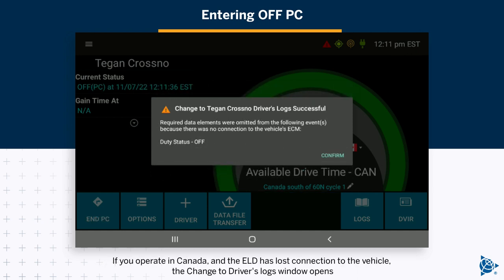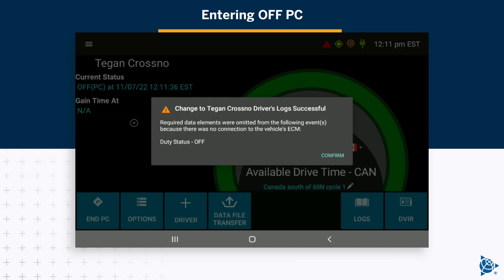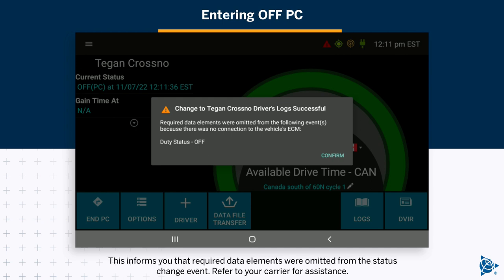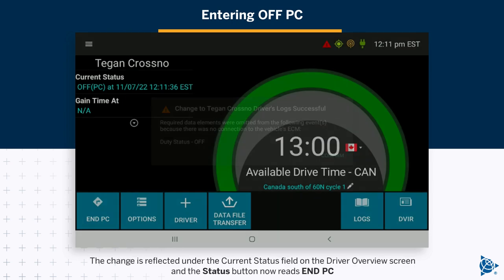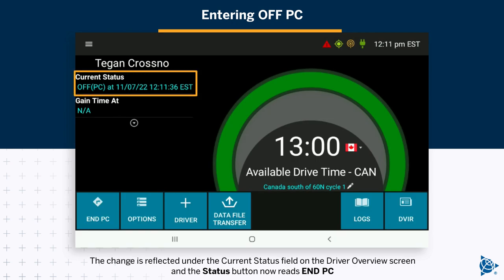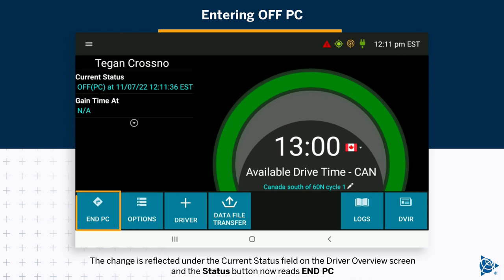If you operate in Canada and the ELD has lost connection to the vehicle, the change to driver's logs window opens. This informs you that required data elements were omitted from the status change event. Refer to your carrier for assistance. Tap Confirm to close the window. The change is reflected under the current status field on the driver overview screen, and the status button now reads End PC.